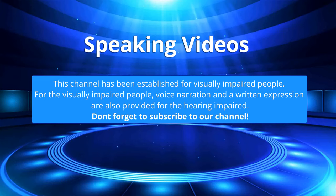This channel has been established for visually impaired people. For the visually impaired people, voice narration and a written expression are also provided for the hearing impaired. Don't forget to subscribe to our channel.